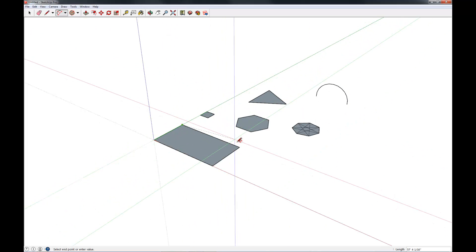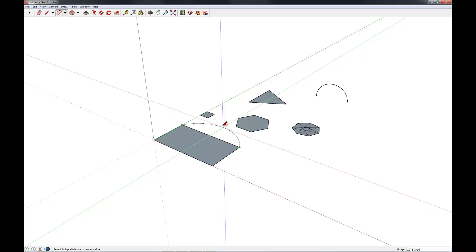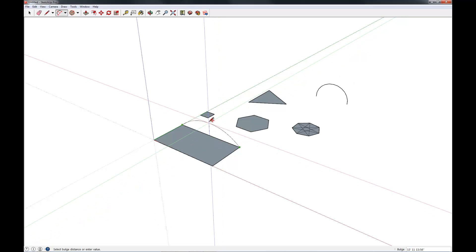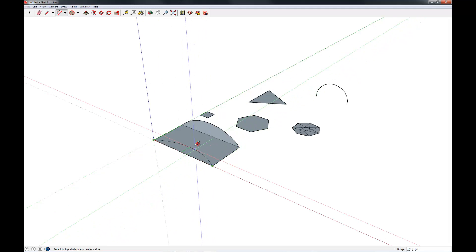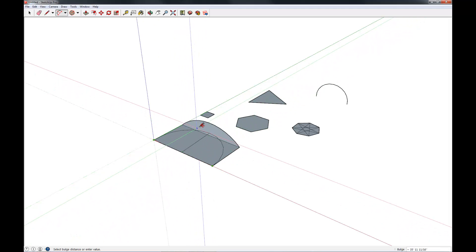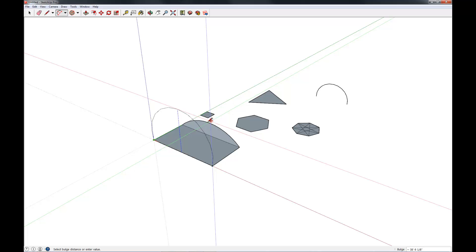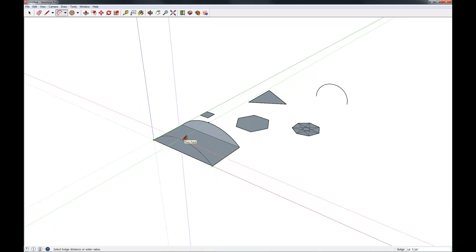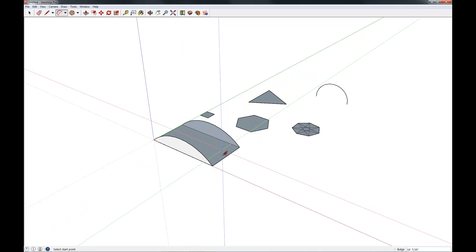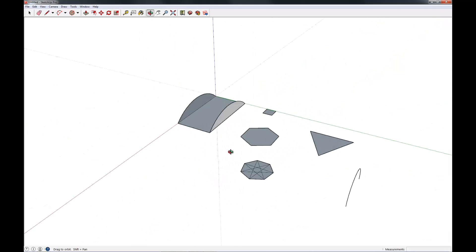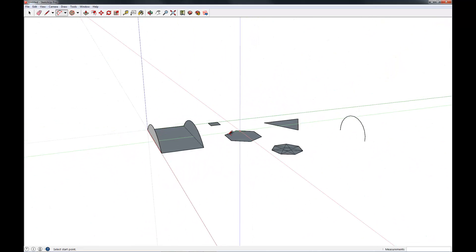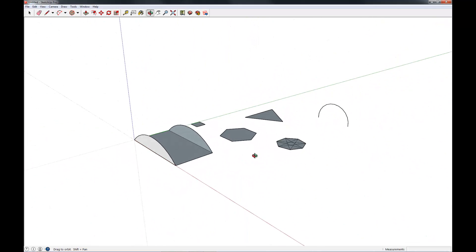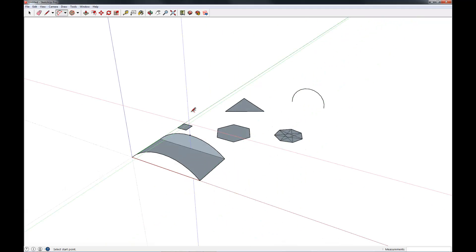So the arc tool, again: you pick one point, pick a second point, and pull out. And you can specify the axis you want to work on. So let's do one of these. Here we have a couple of arcs.